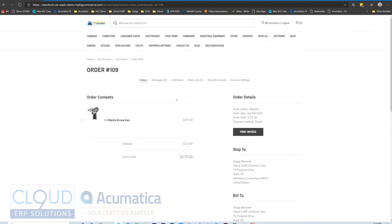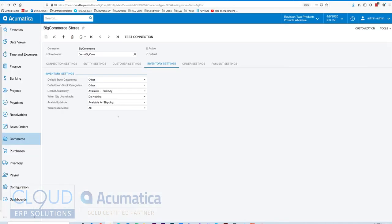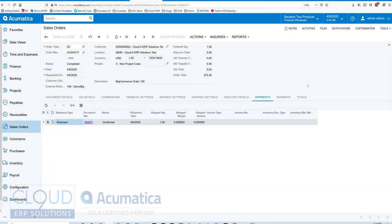So Acumatica supports sales prices specific for customers or groups of customers, promotional pricing, quantity breaks. All of these will show up in BigCommerce once synced. You can manage it all through Acumatica. And then your ability to get these orders seamlessly imported into Acumatica through a real-time sync.